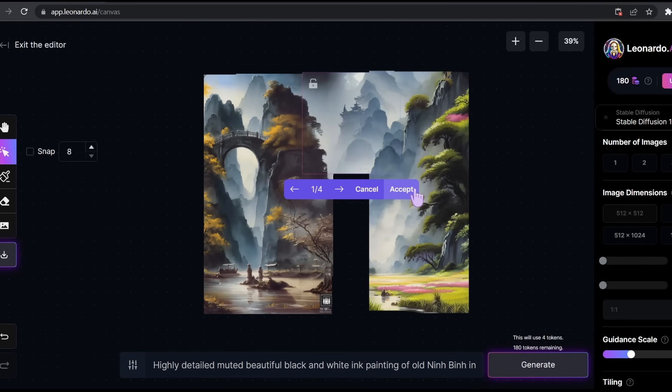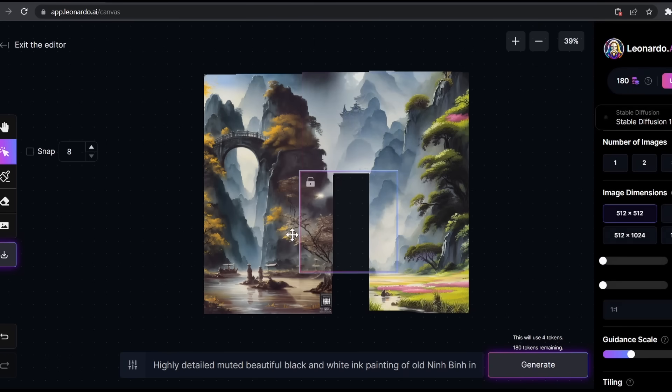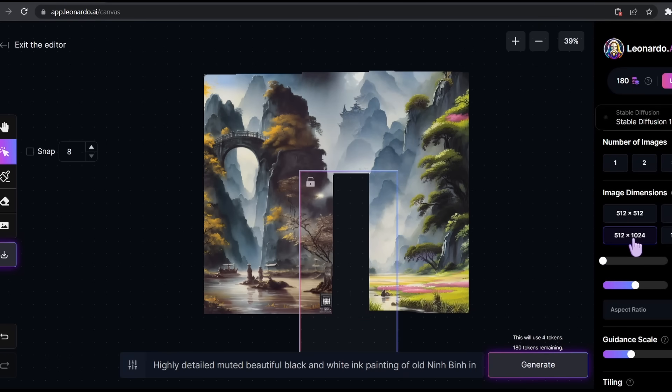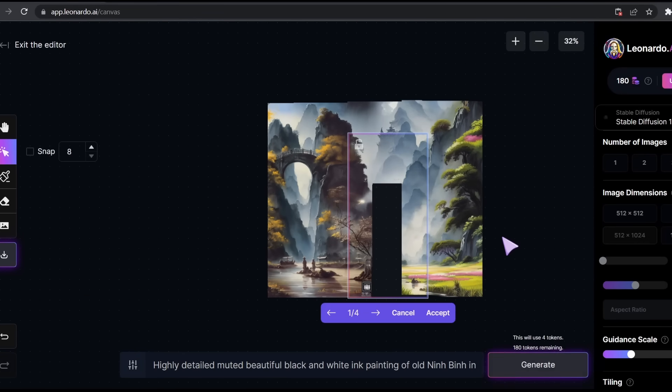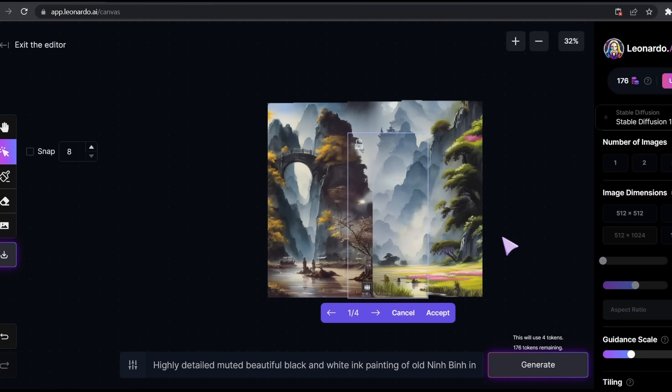Let's choose the first one and click on accept. Now let's do the same for the rest. We need to change the dimension of the box for this one. Here it is guys, our complete merged picture in full size.